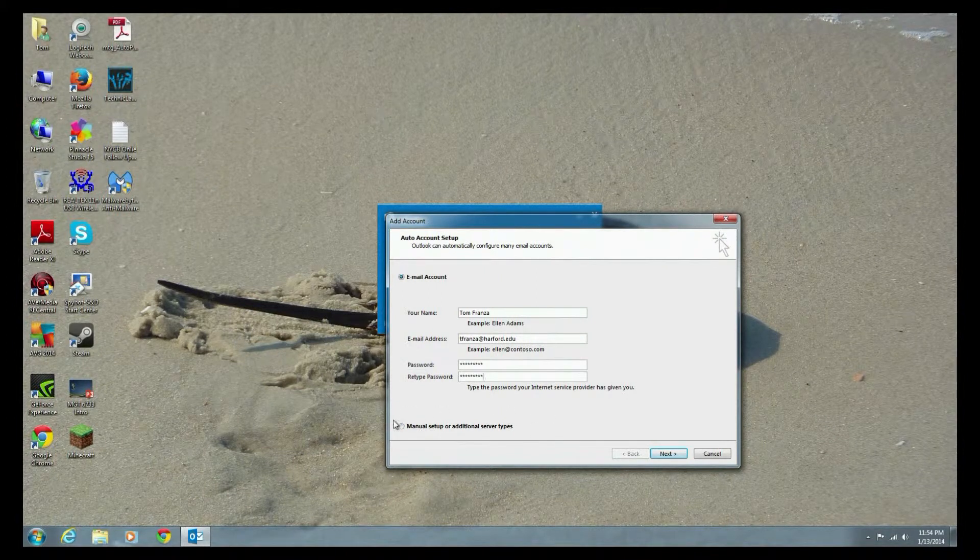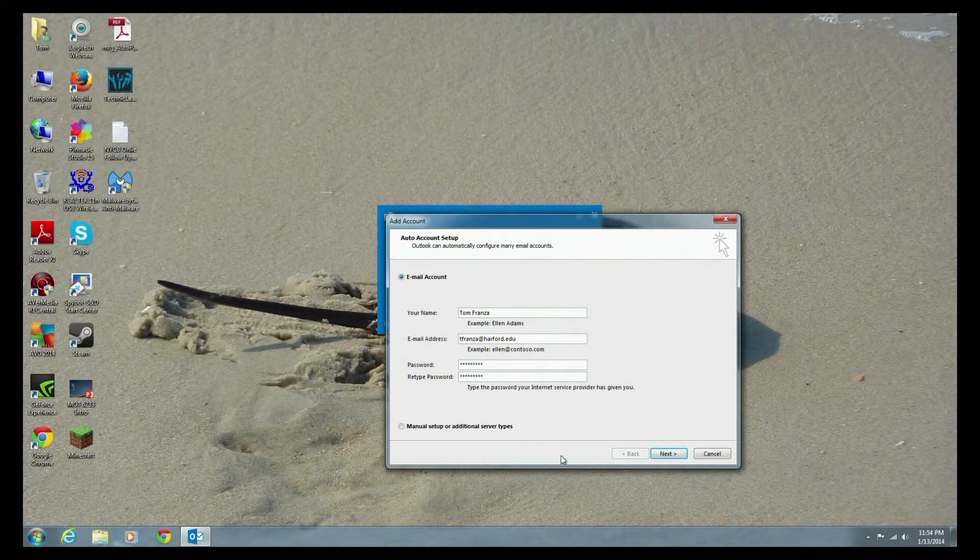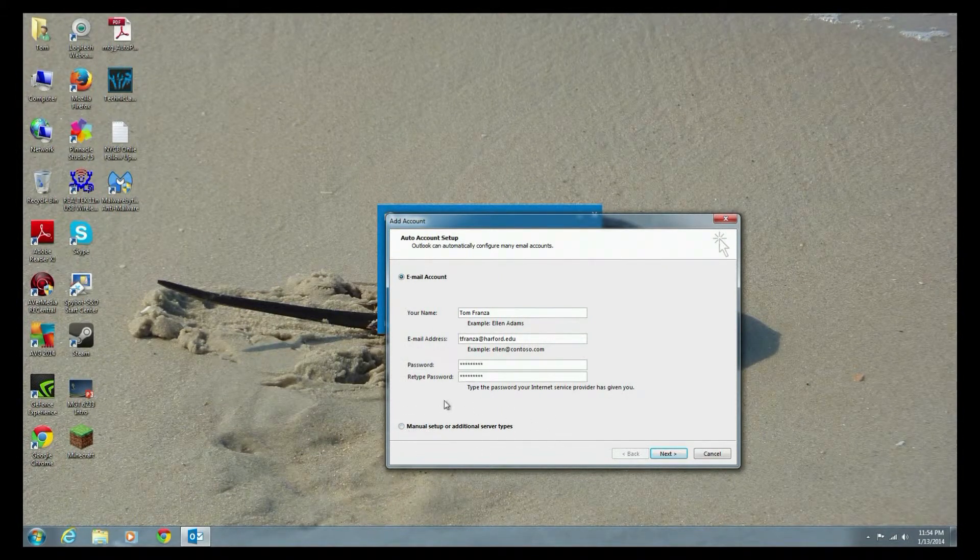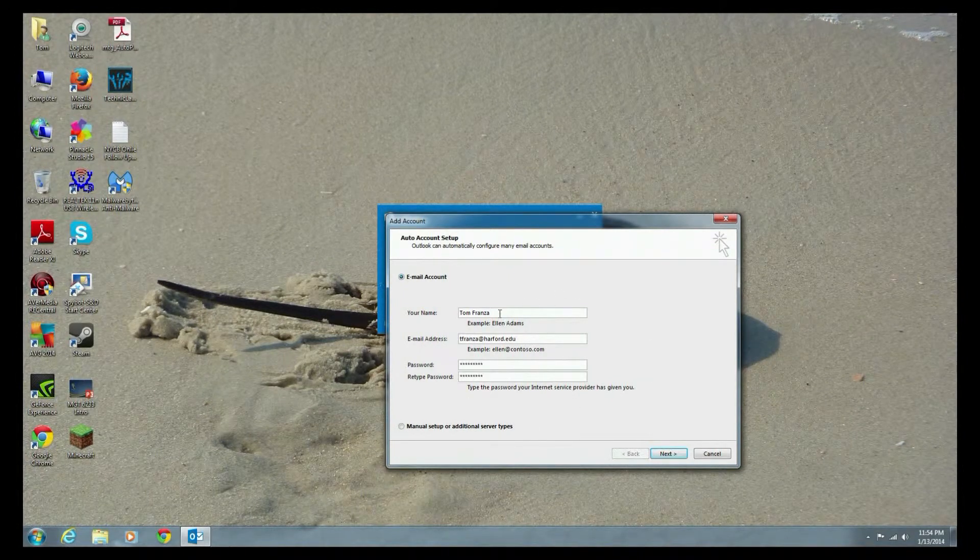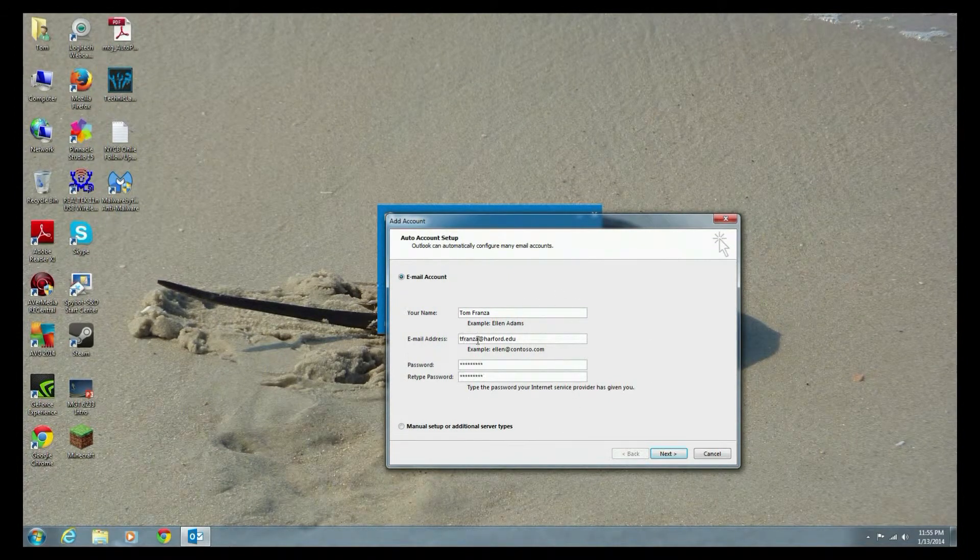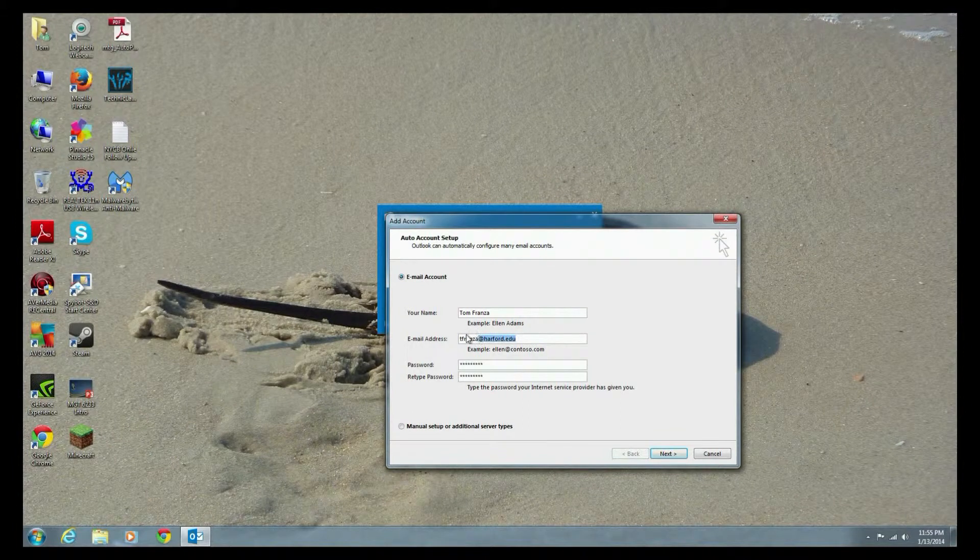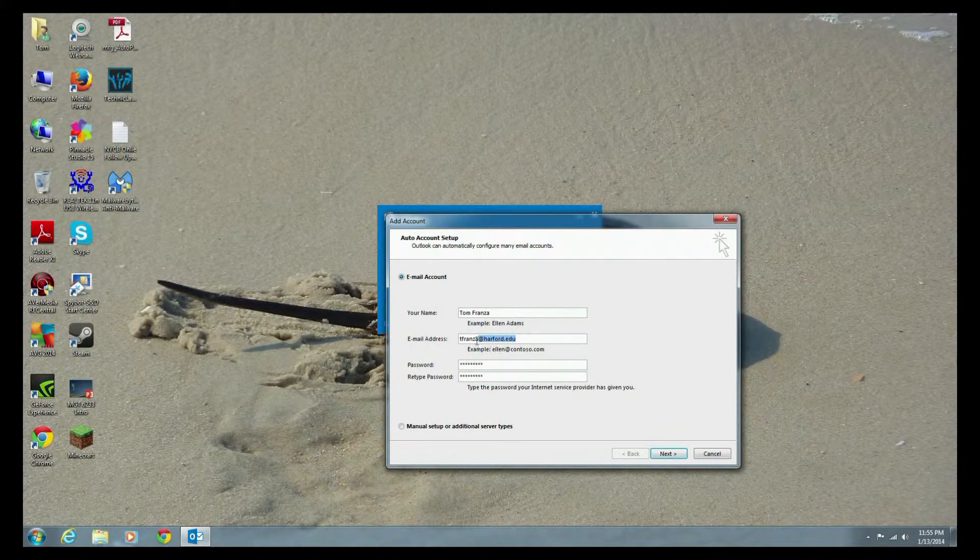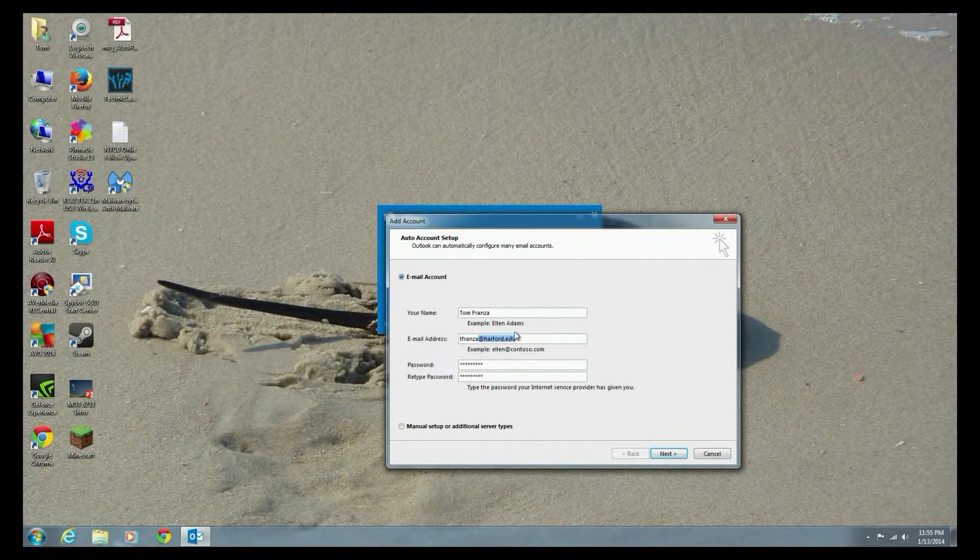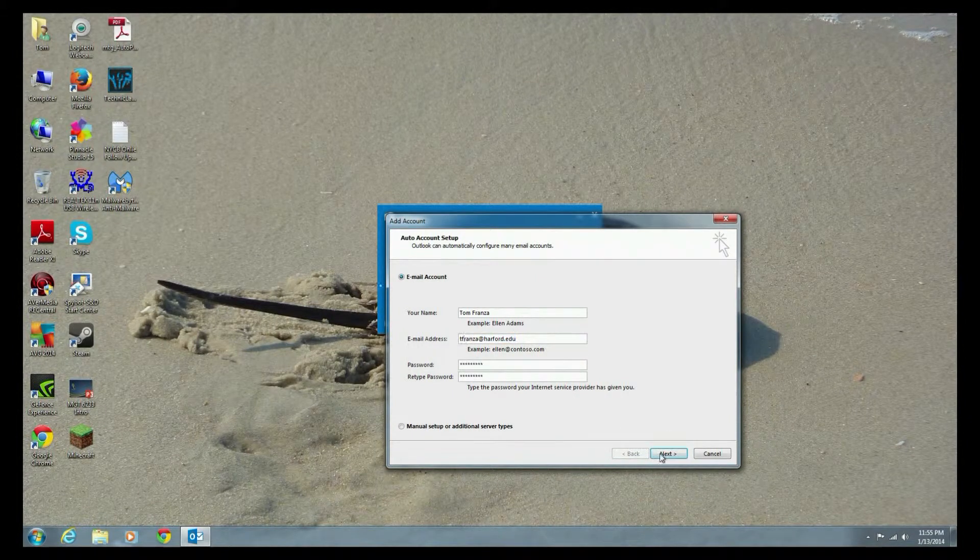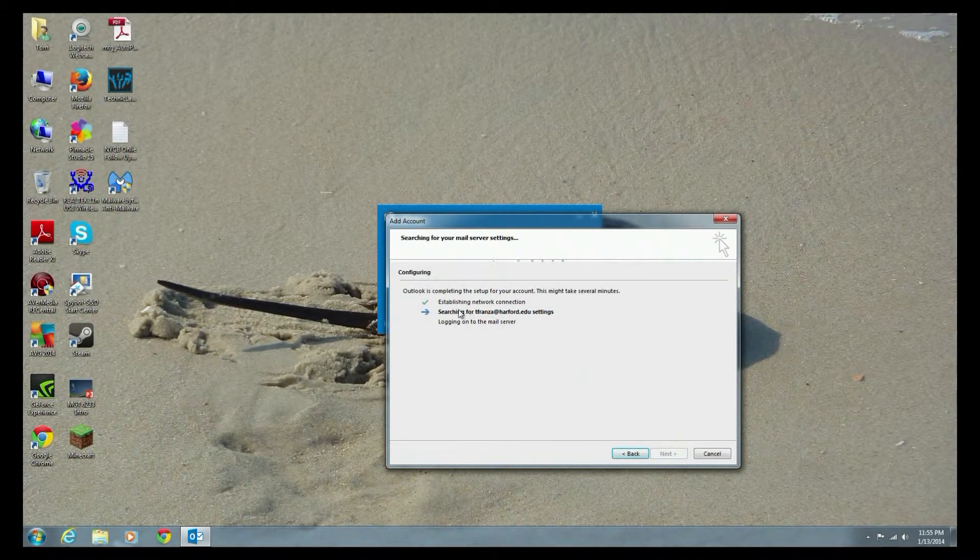When you go for the manual settings, you're going to need additional information that's going to be provided by your email or network administrator. But in this case, you put in your name. Other silly mistake that people make is when they put in their email address, they leave off the at and the organizational name. So make sure you don't forget that. Just say next.